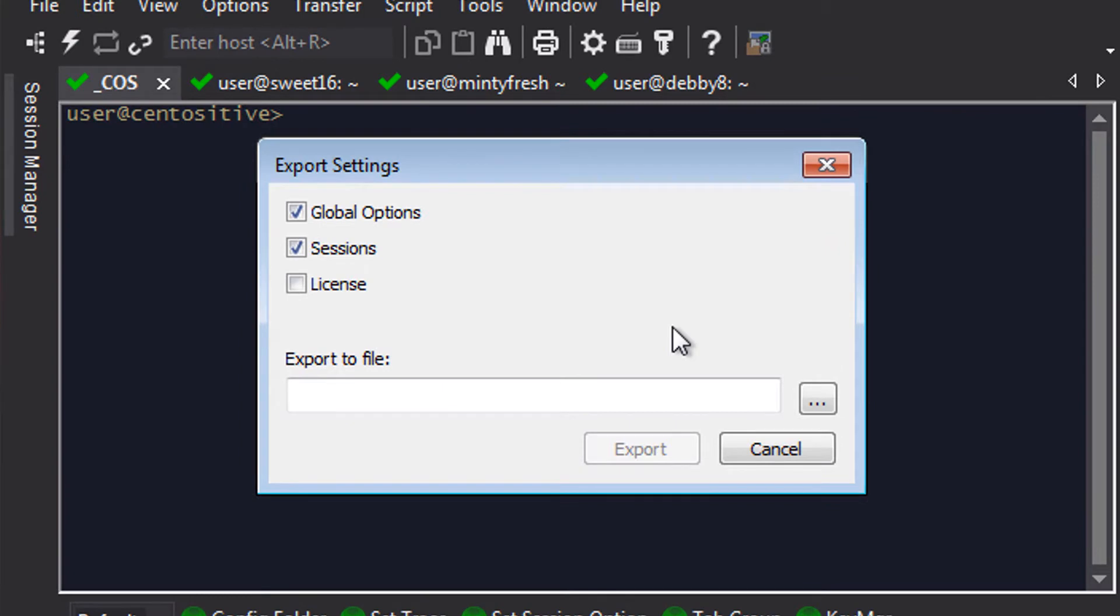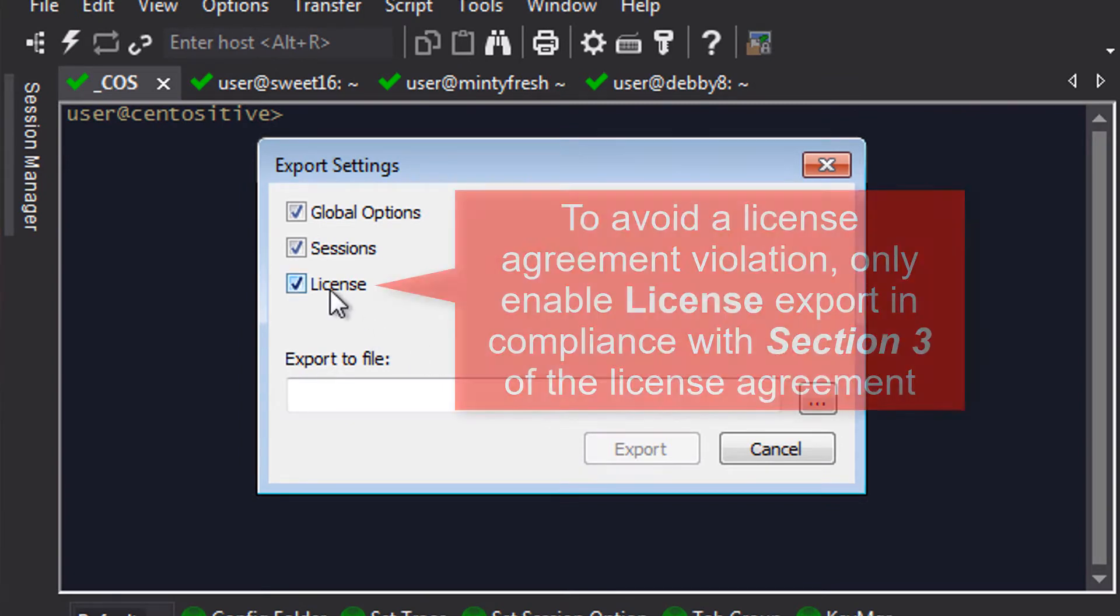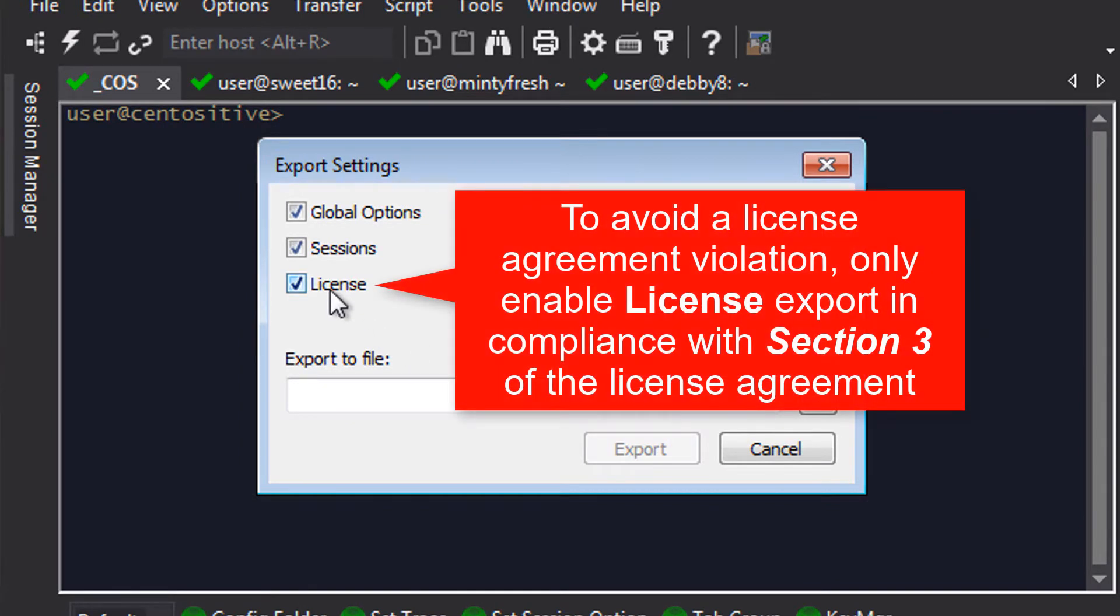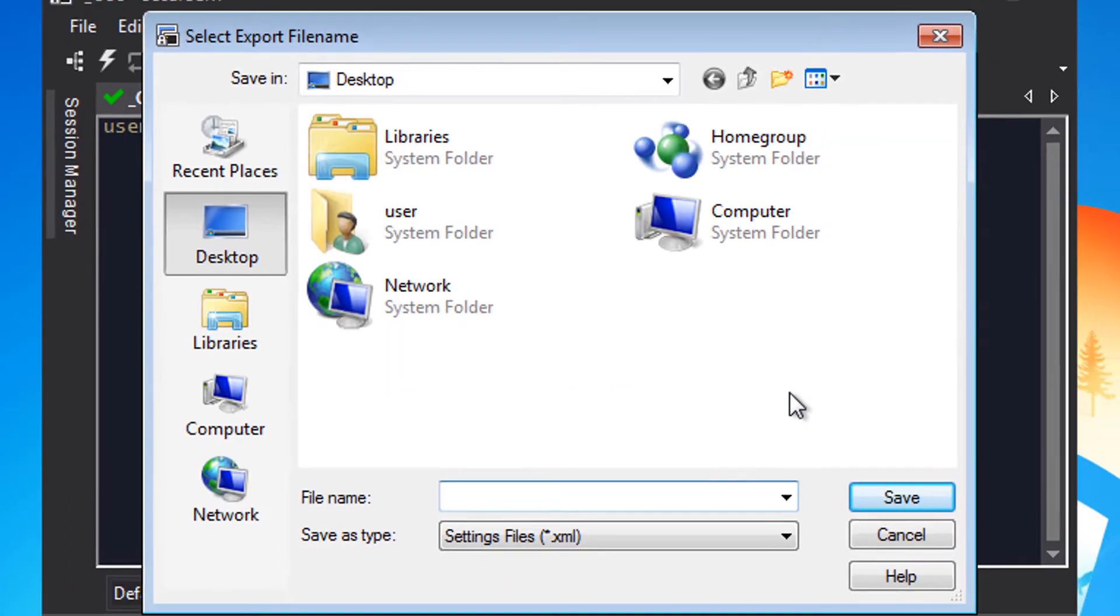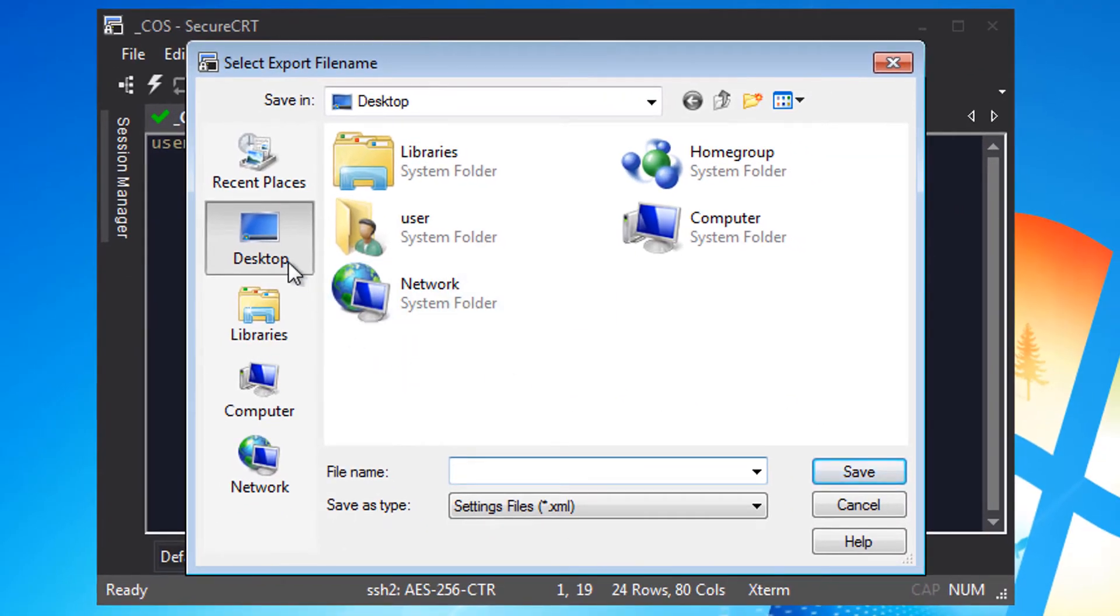In the export settings window I'll enable all of the options including license. I'm only exporting the license here because I actually own the license and I'm the only one that will use the resulting XML file. Then I'll choose where to save the resulting XML file and I'll name it something extra special like my SecureCRTconfig.xml.